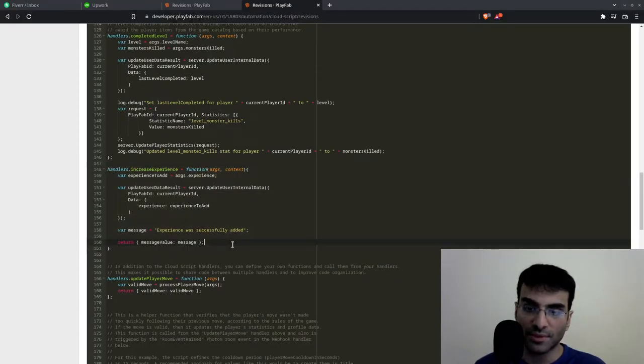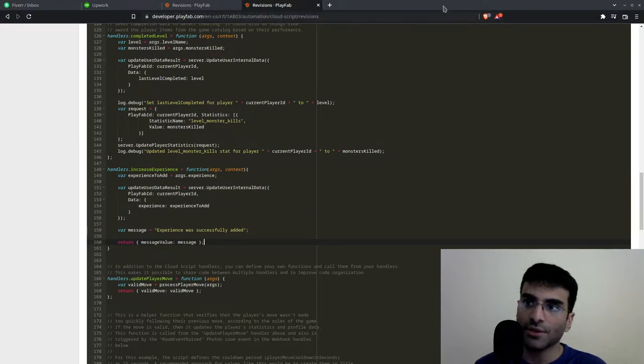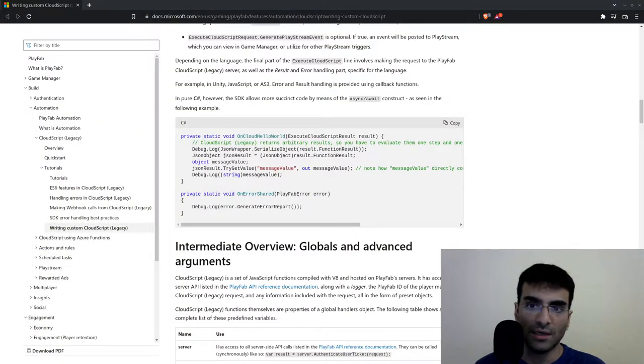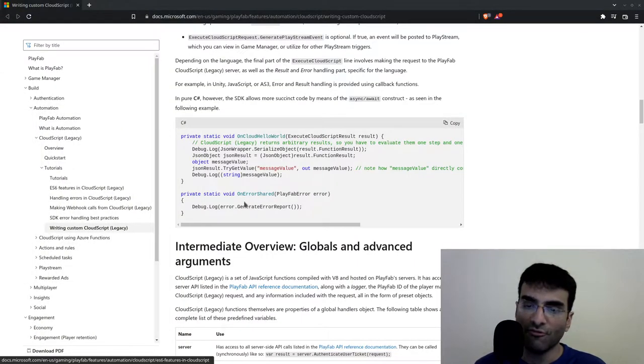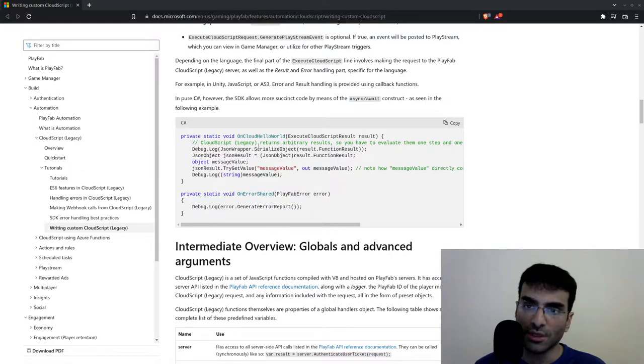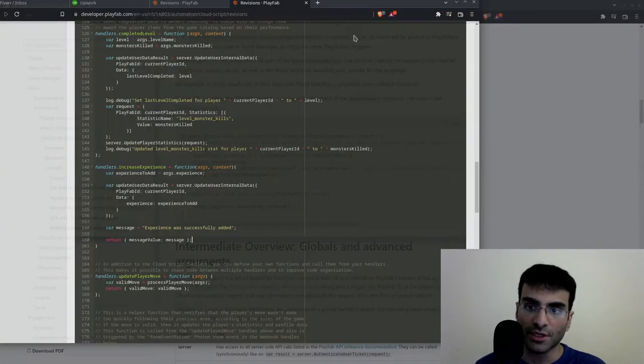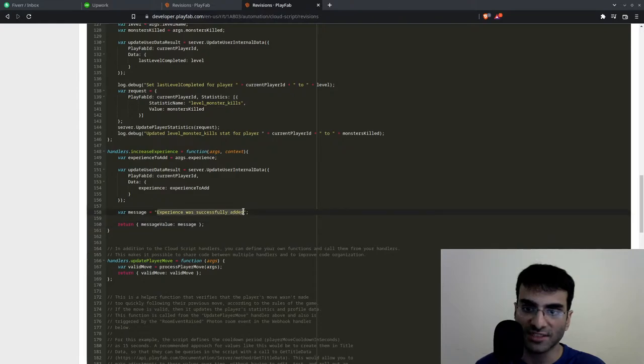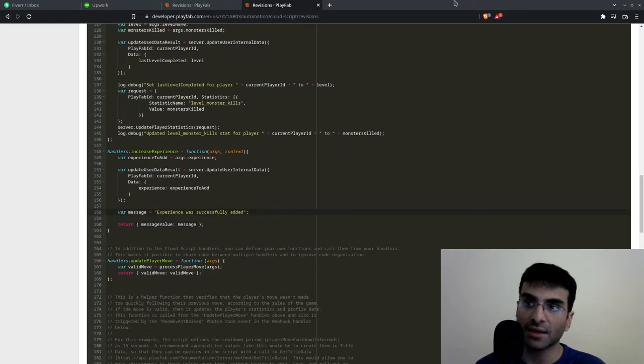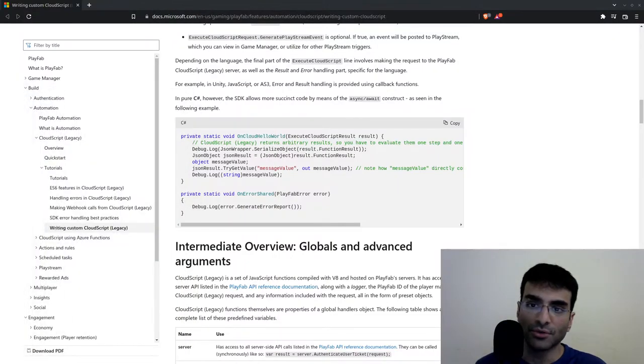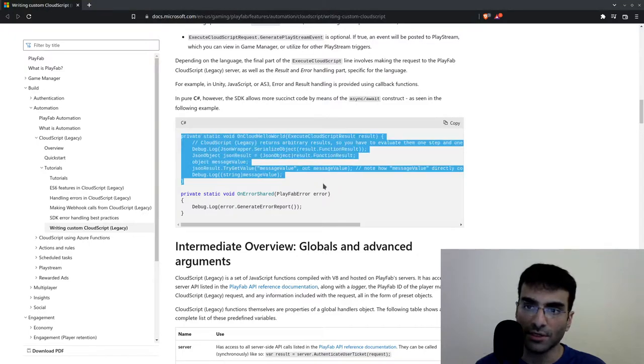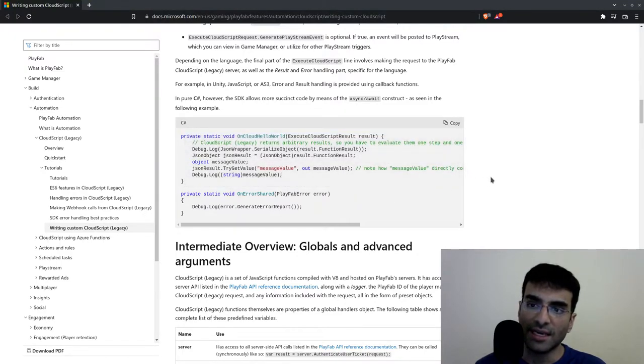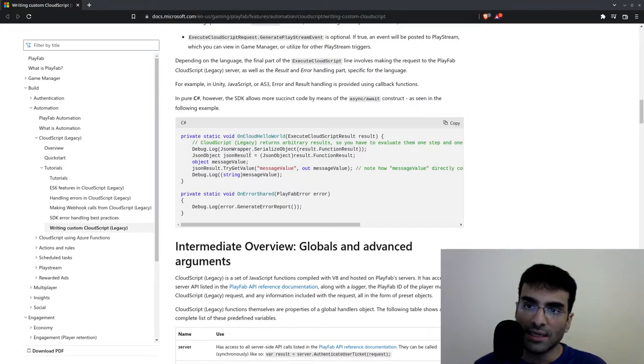According to the PlayFab official solution, in order to receive the message back which you'll see over here, I'm supposed to have this 'experience successfully added' message. I'm supposed to write this code right over here. This is wrong - this is going to result in an error. This part of the code is wrong.